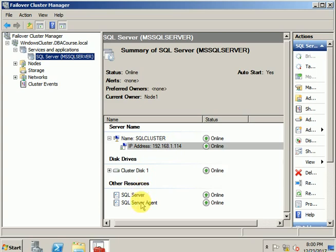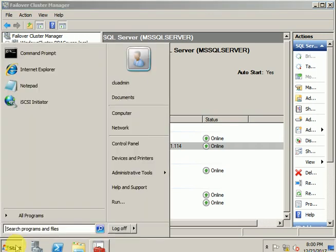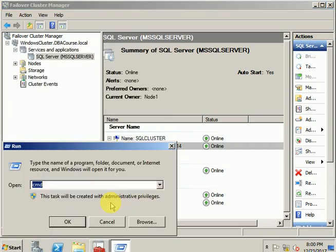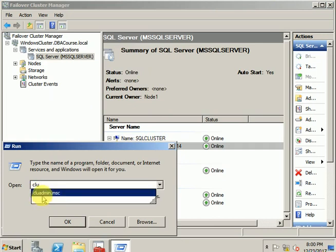Remember, if you have a failover cluster setup, you need to bring down the services from Failover Cluster Manager. To open this window, go to Start, Run, and type 'cluadmin'. Here it is.